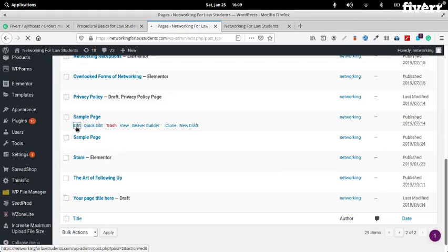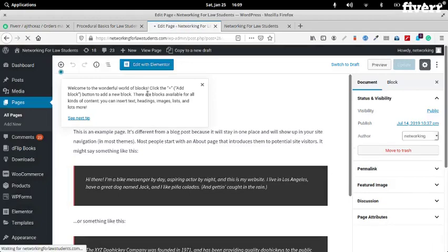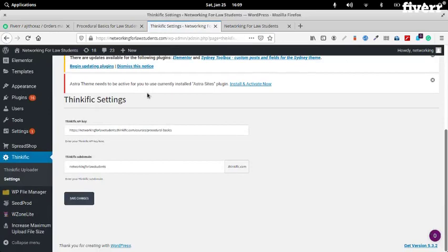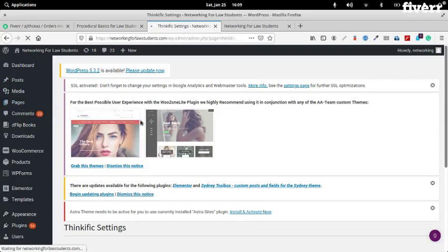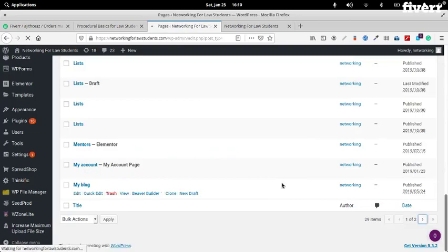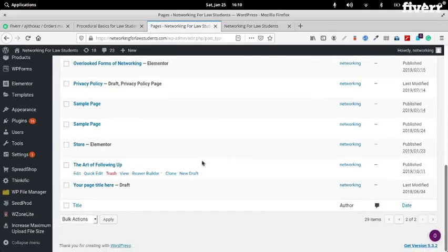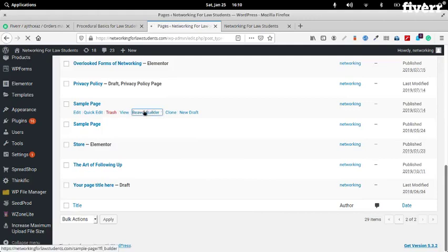We'll just use the sample page. There's something wrong with your website because this is not supposed to happen. I'll try to edit it in the front end — Sample page. Let's try it in Beaver Builder and see if we are still getting that error.